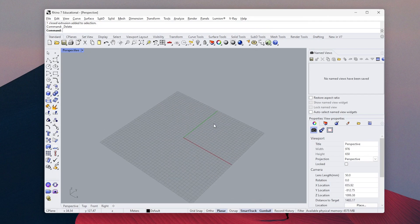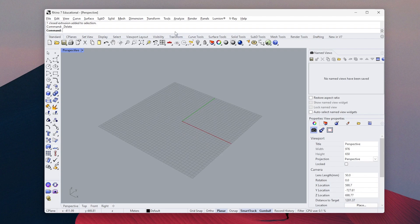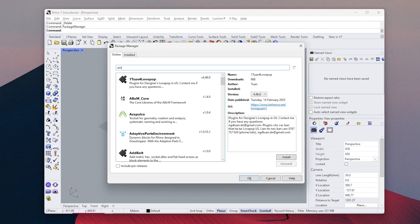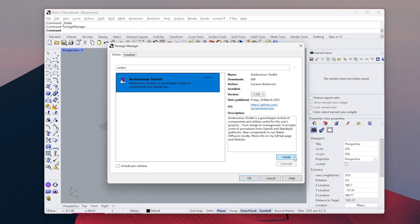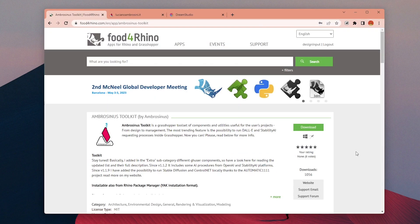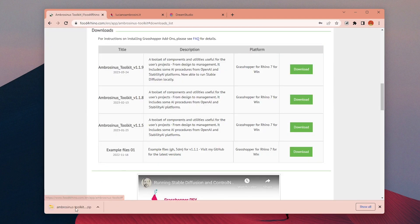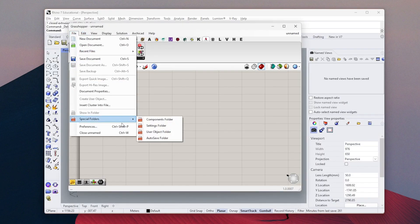We need a plugin to be able to run Stable Diffusion inside Rhino. You can install it directly from Package Manager, or you can also find it from Food4Rhino website and then place it in the components folder of Grasshopper.